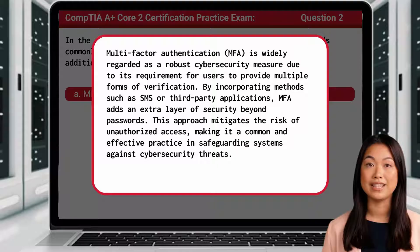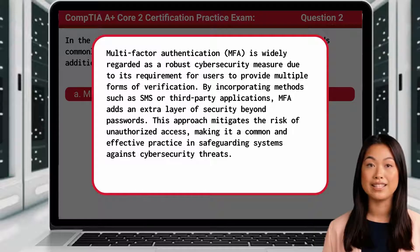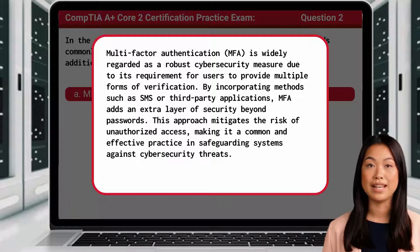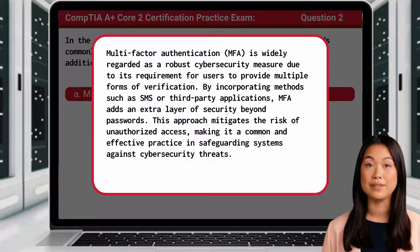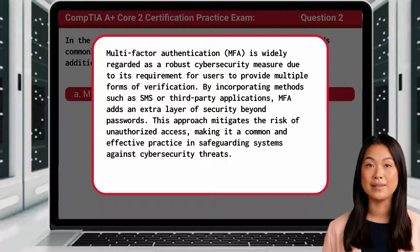Multi-factor authentication, or MFA, is widely regarded as a robust cybersecurity measure due to its requirement for users to provide multiple forms of verification. By incorporating methods such as SMS or third-party applications, MFA adds an extra layer of security beyond passwords. This approach mitigates the risk of unauthorized access, making it a common and effective practice in safeguarding systems against cybersecurity threats.